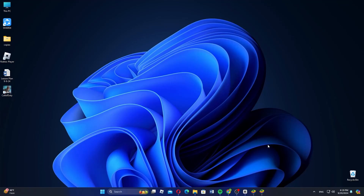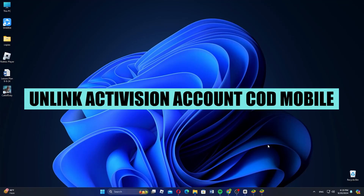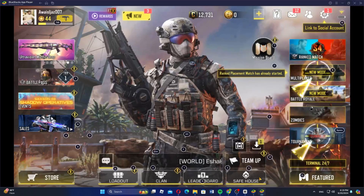Hey everyone, in this video I'm about to show you how to unlink the Activision account on COD Mobile. First, open the Call of Duty Mobile app on your device.